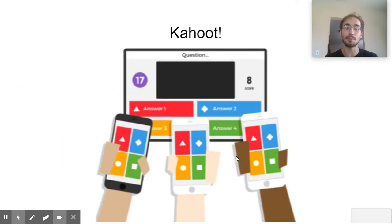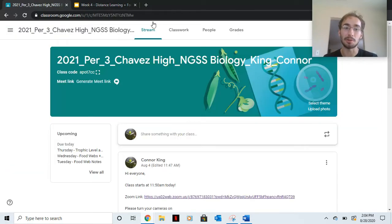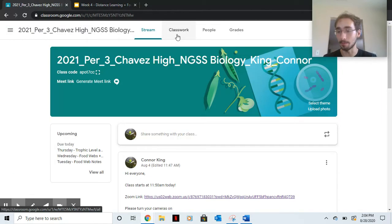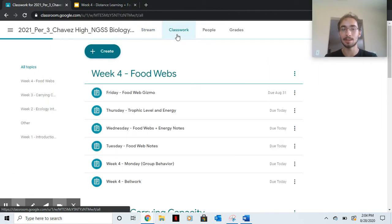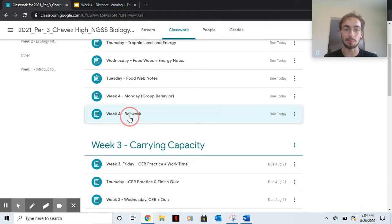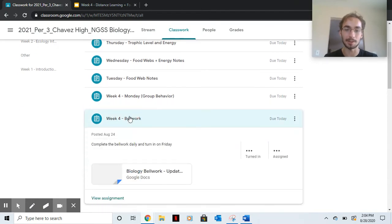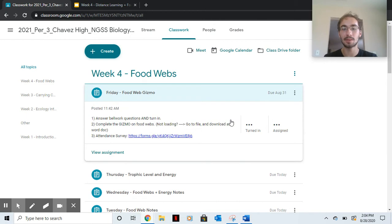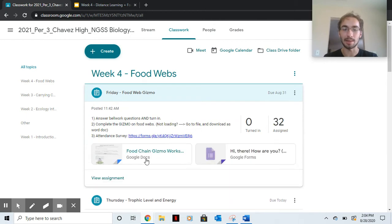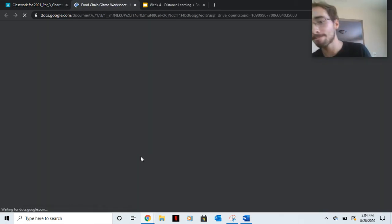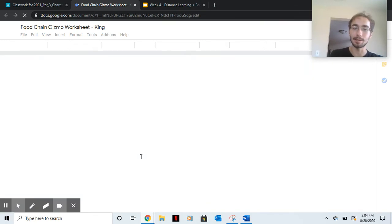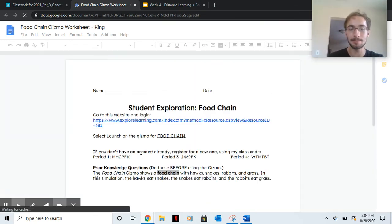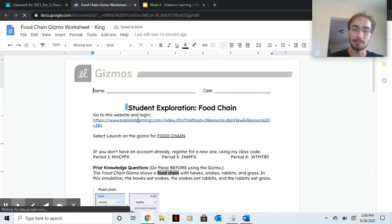That's what you should have learned yesterday. I just want to go over it before we do the food web gizmo. So for today, go to classwork, turn in your bellwork for week four here, and then go to food web gizmo. And then here is the worksheet right here. It looks something like this. Please put your name on it.